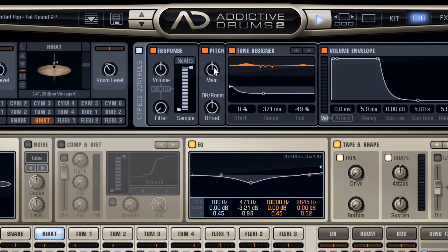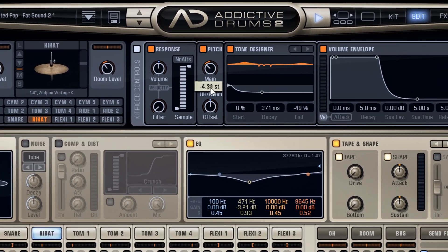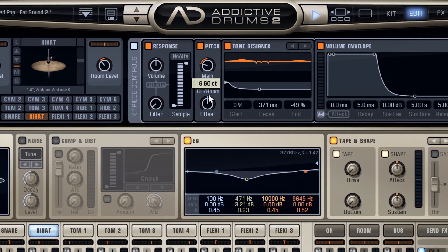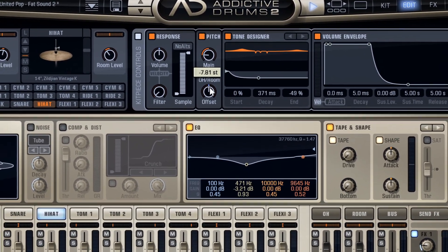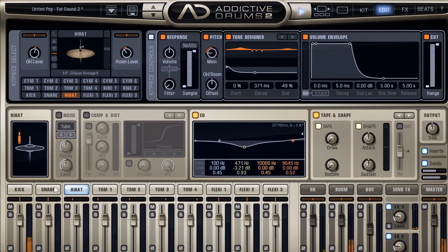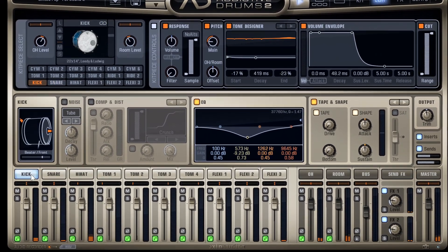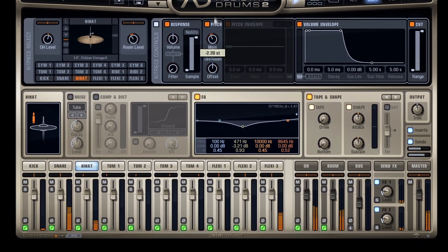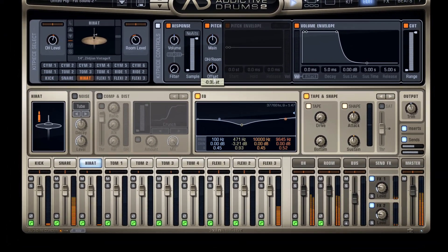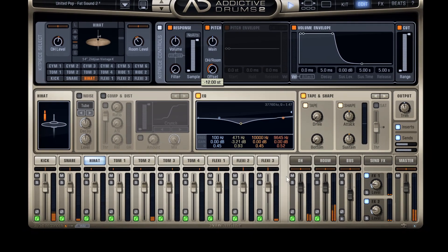Command-click and drag the kit piece pitch to control the pitch of all kit pieces, as you can see when I'm switching channels. The same thing applies for the kit piece pitch offset.